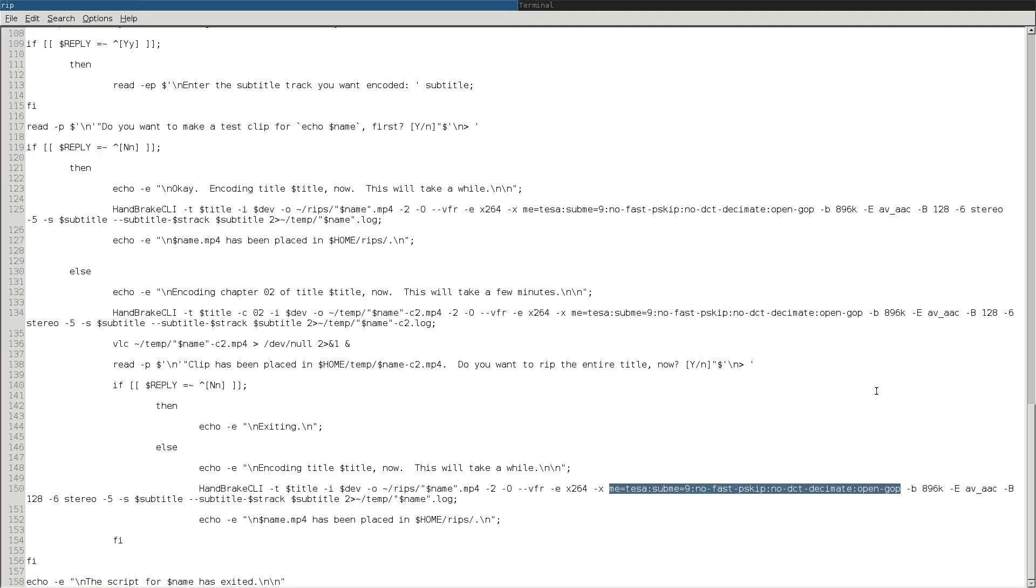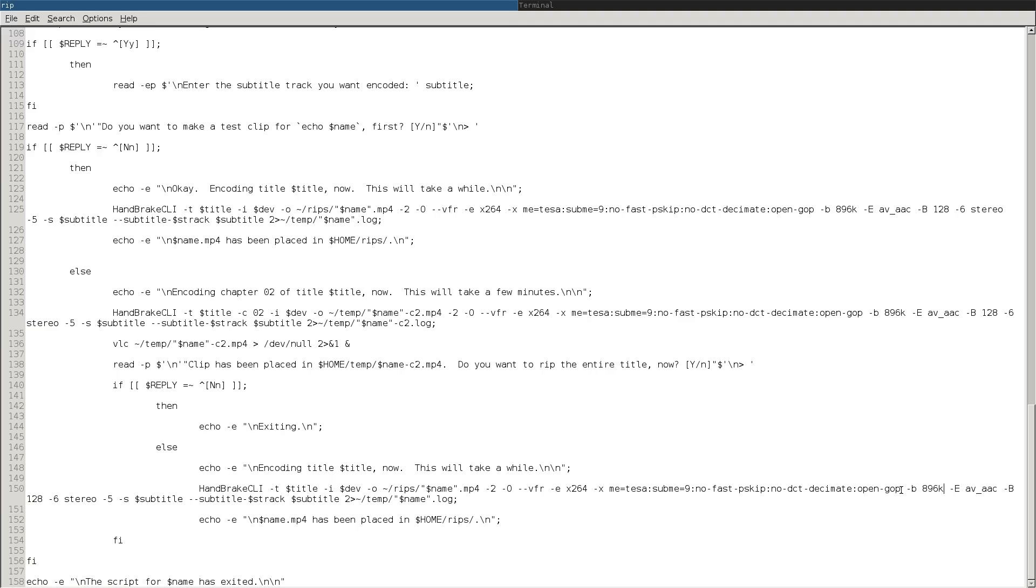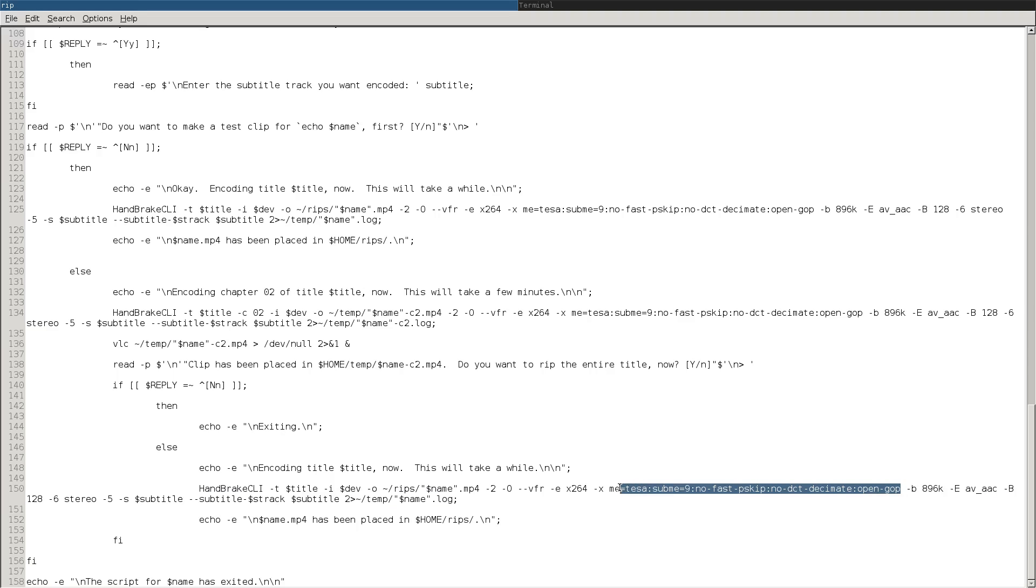So going beyond that, the bit rate is 896 kilobits per second, which might seem low to you, especially since DVD quality in MPEG-2 is anywhere from like 5 to 8 megabits per second. But again, with these encoding options, you are able to squeeze that down quite a bit while still maintaining quality.